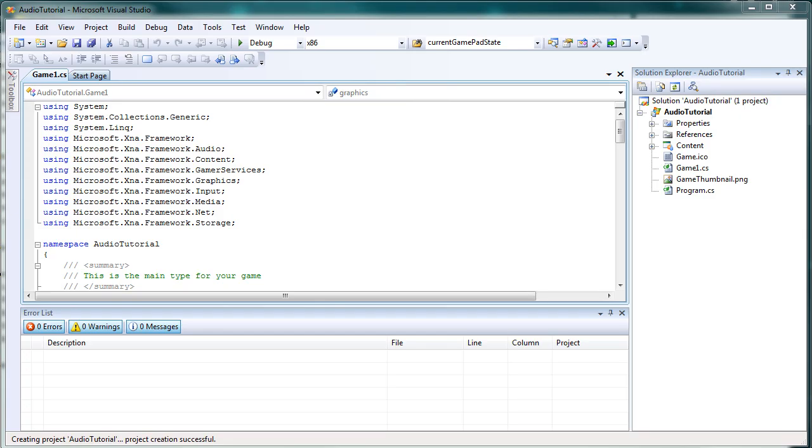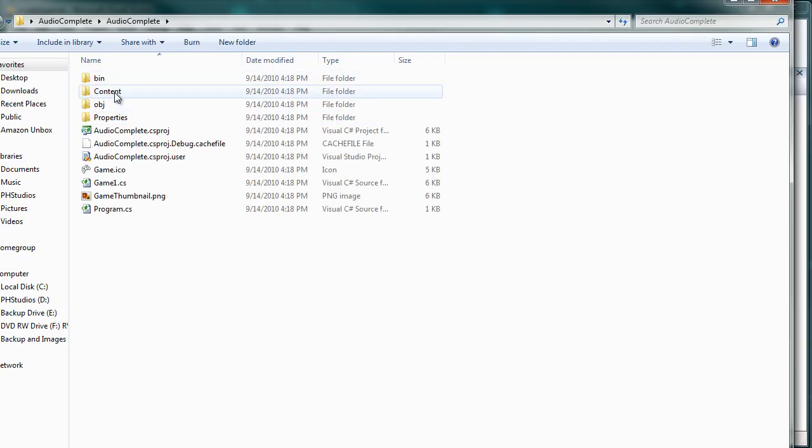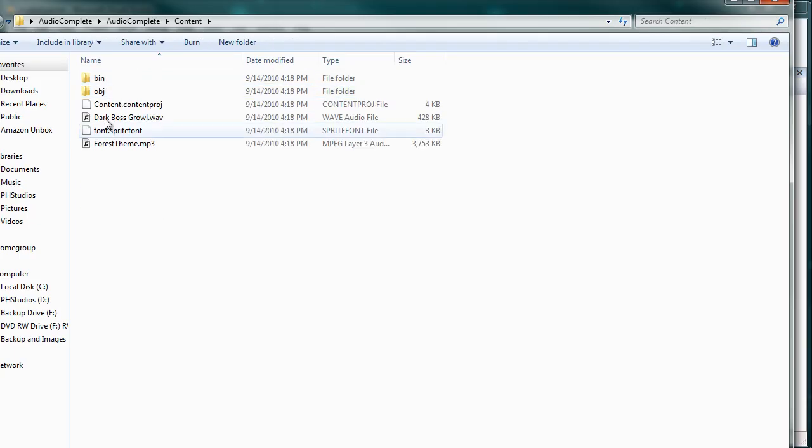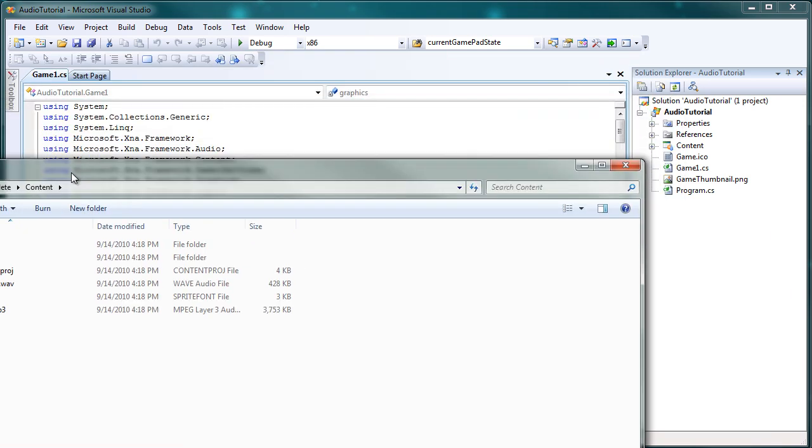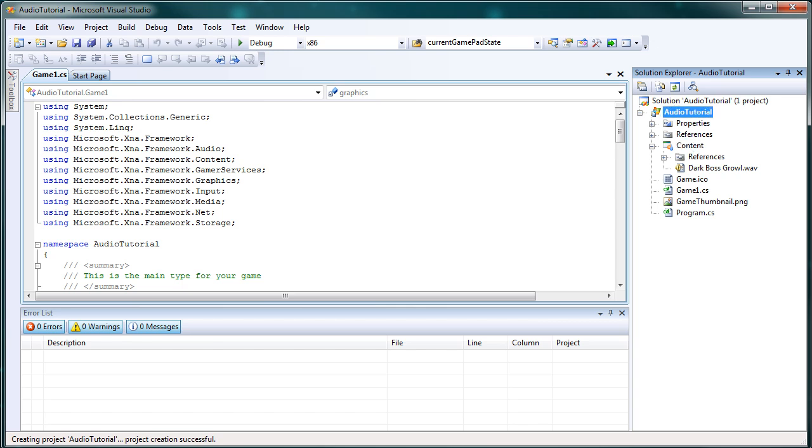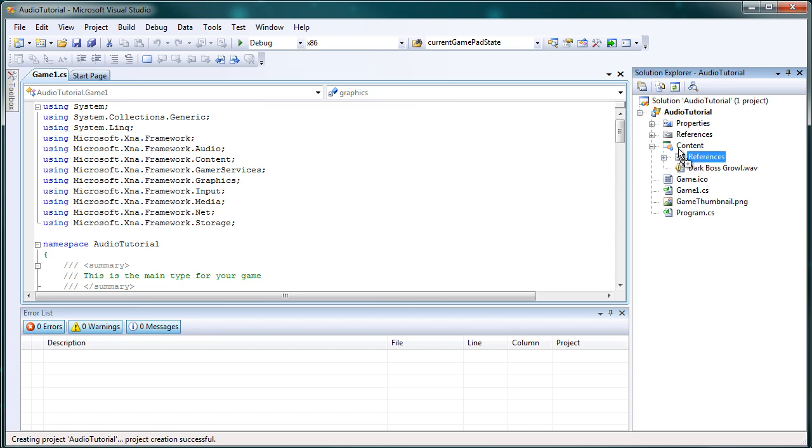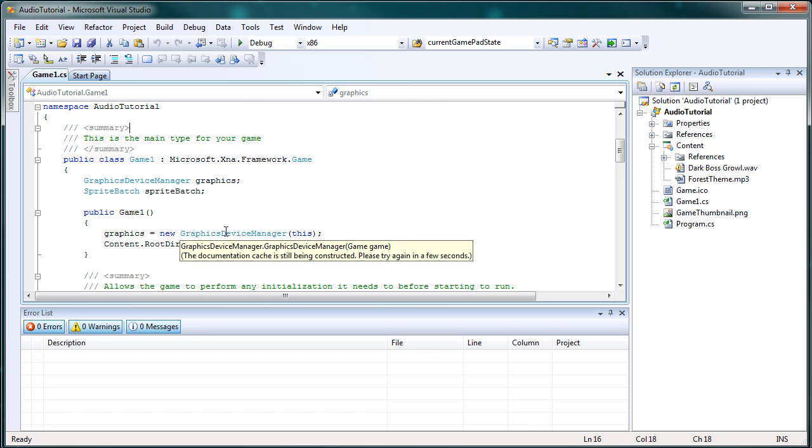Now I already created a project called audio tutorial and what we want to do is we want to drag those files, the wave file and the mp3 file, we want to drag those into our project. So what I'm going to do is I'm going to drag the dark boss growl dot wave into the content portion. And I'm going to drag the forest theme dot mp3 into the content portion. So now we have our song and our sound effect. Then we can close that window.